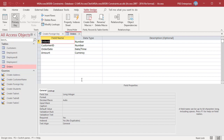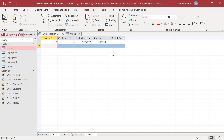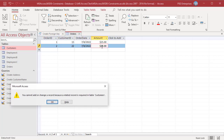Now enter a record in the Orders table with customer ID 15. Next, enter another record with customer ID 22, which does not exist in the Customers table. You will get an error showing that you cannot add a record because a related record is required in table Customers.